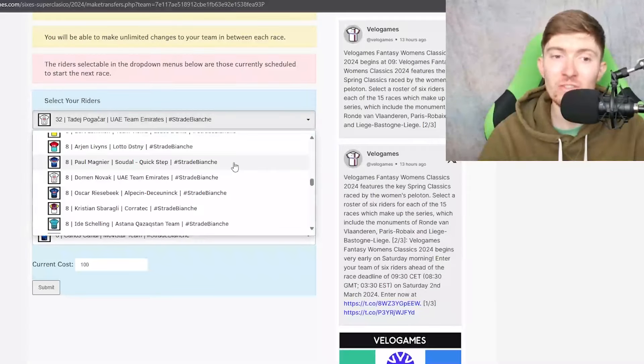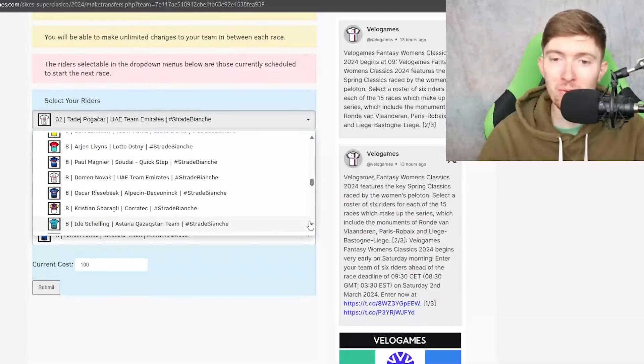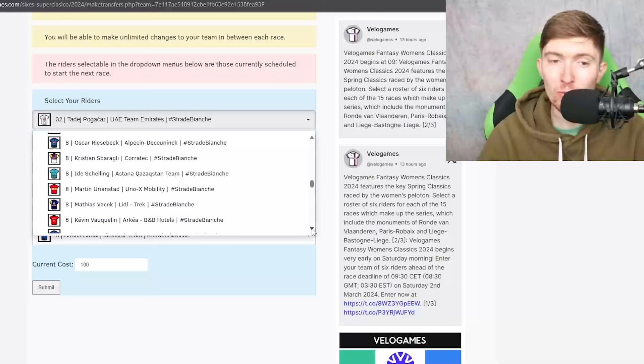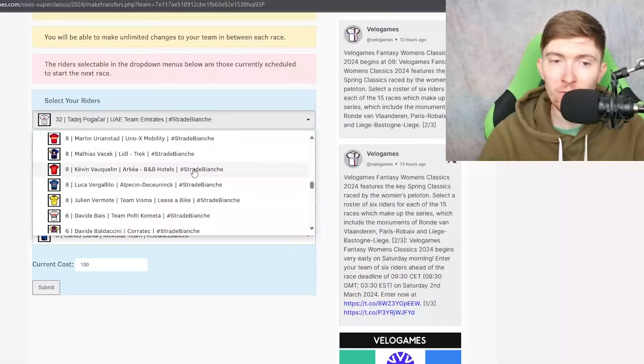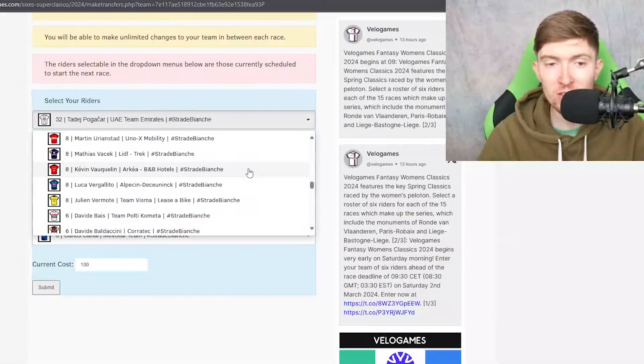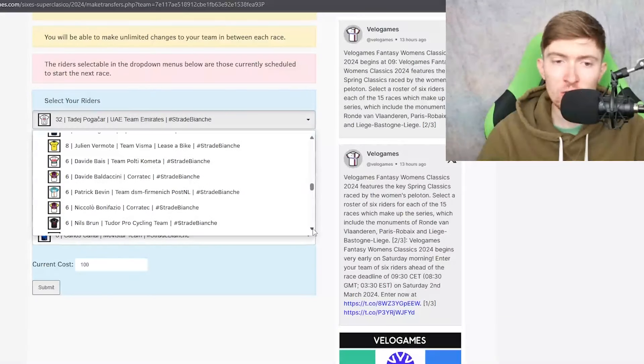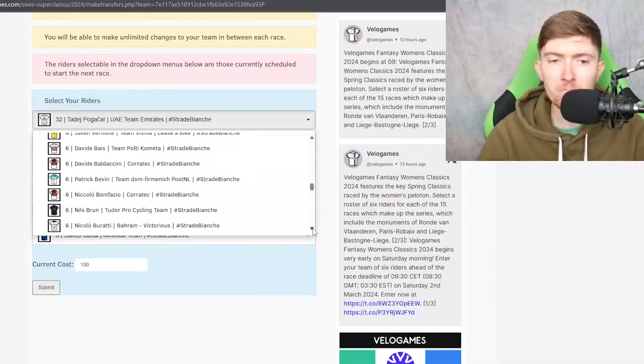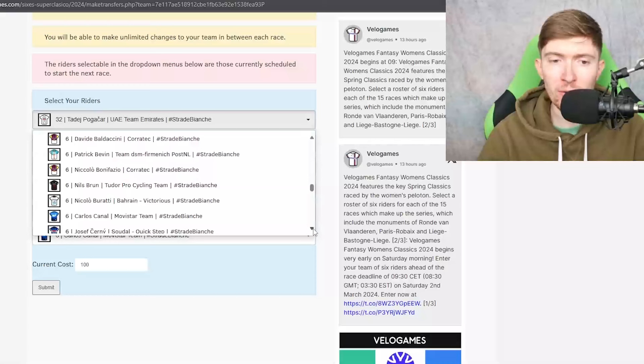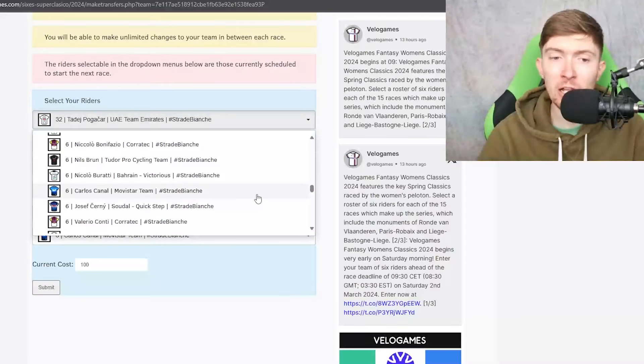But just be wary that yes he's done well so far this year but they haven't been in 215 kilometer gravel races with really high level competition. So just be wary about you know jumping on that hype train too quickly. Vakoc, not a bad one actually for eight credits. He's had some decent performances so far this year so no problems with that.